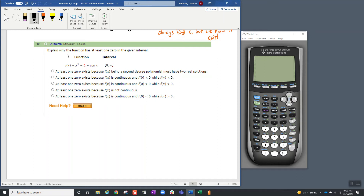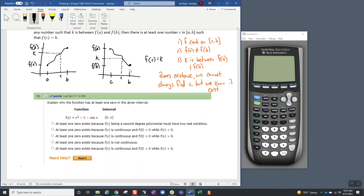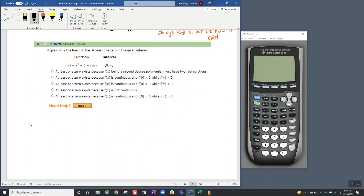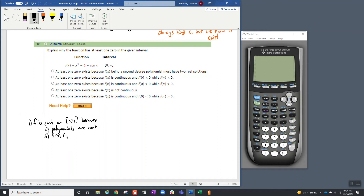In order to explain why the function has at least one zero in the given interval, we're going to look at three items: continuity on the interval, the values of the endpoints, and whether the k value of zero is between f(a) and f(b). First step: f is continuous on the interval from 0 to π, because polynomials are continuous on their entire domain, and sine and cosine are continuous on all real numbers.